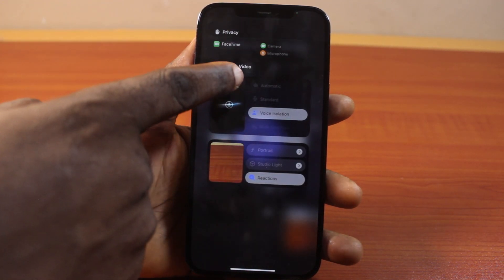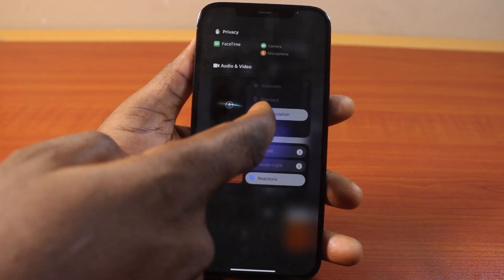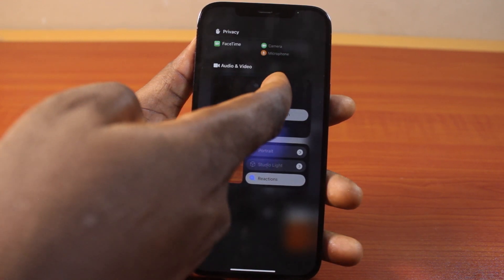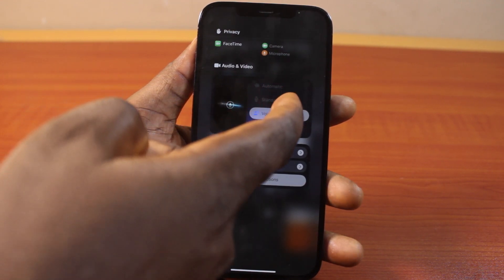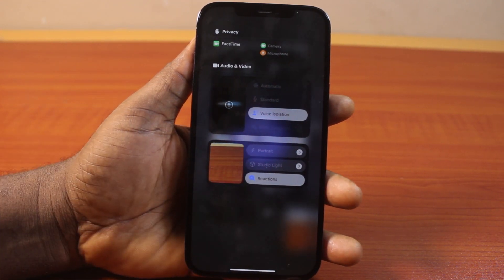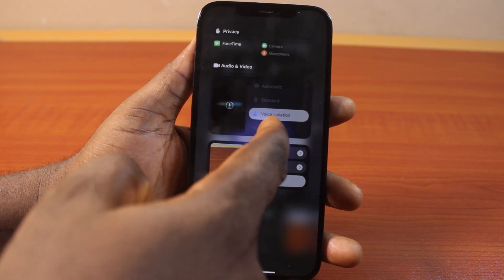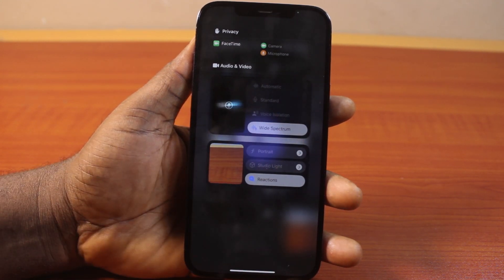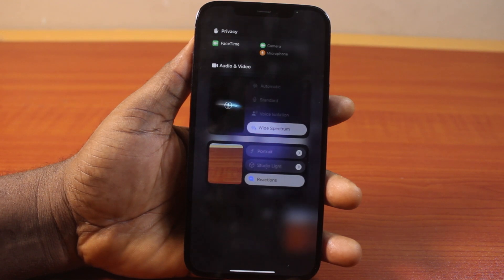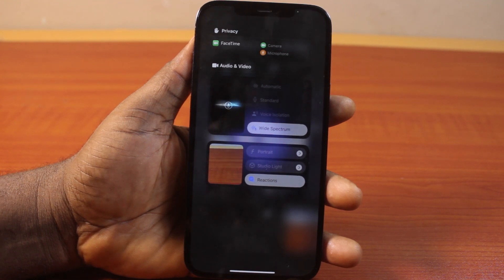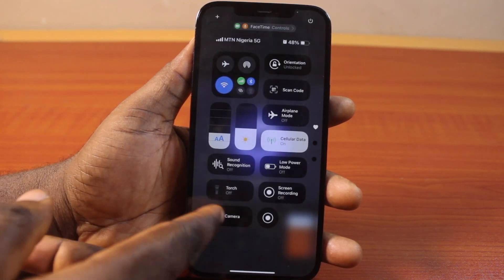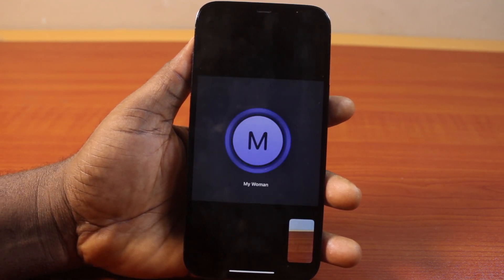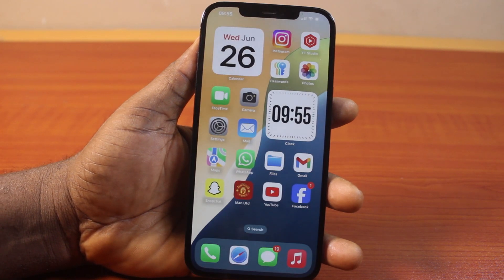Here, under the microphone video options, you have four options available: Automatic, Standard, Voice Isolation, and Wide Spectrum. To select Wide Spectrum, go ahead and click on it. You'll see that it selects Wide Spectrum on your iPhone. You can then exit this page and continue with your video call.